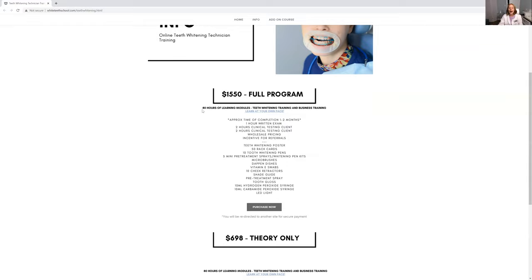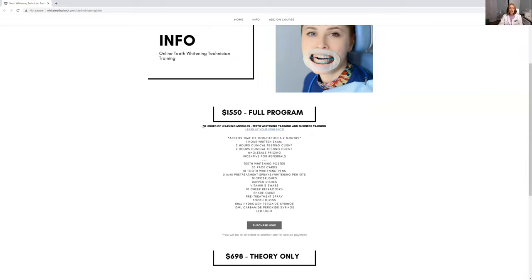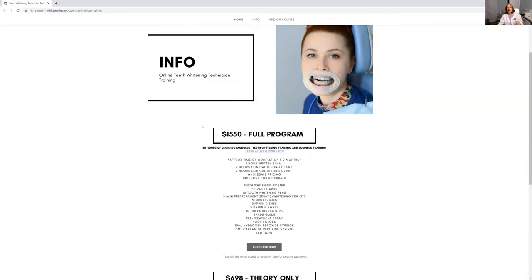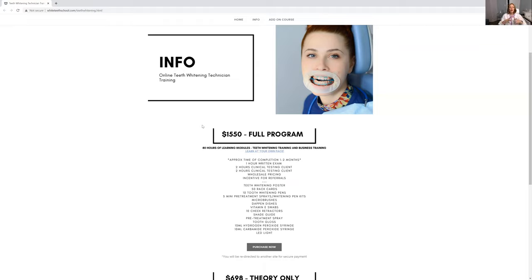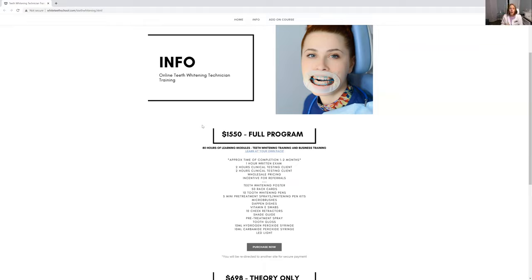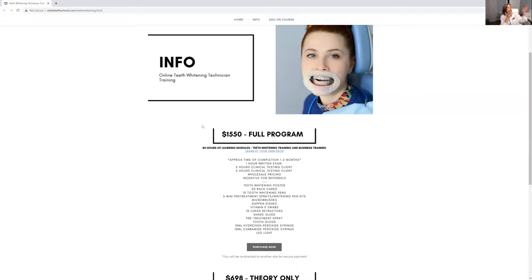80 hours of learning modules. This is not a two hour, learn how to do teeth whitening in two hours. This is a full certified teeth whitening technician training course where you learn all of the business aspects also. When your clients ask you, how did you become a teeth whitening technician? You can tell them I had 80 hours of personal training with a registered dental hygienist to teach me how to do this. And then you can show them your lovely certificate.